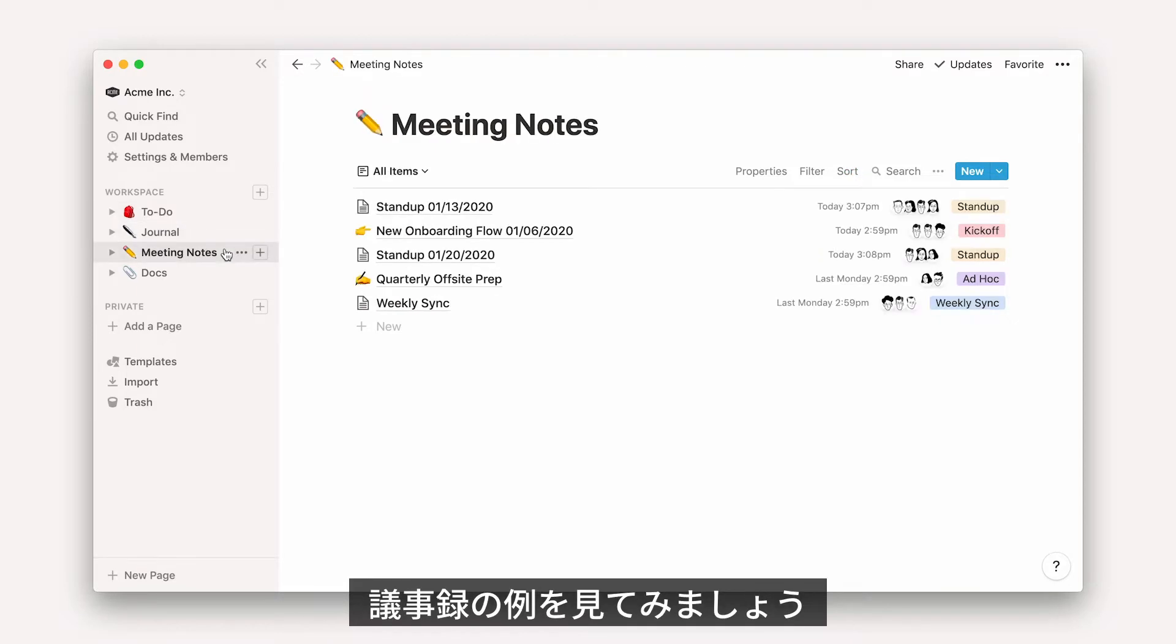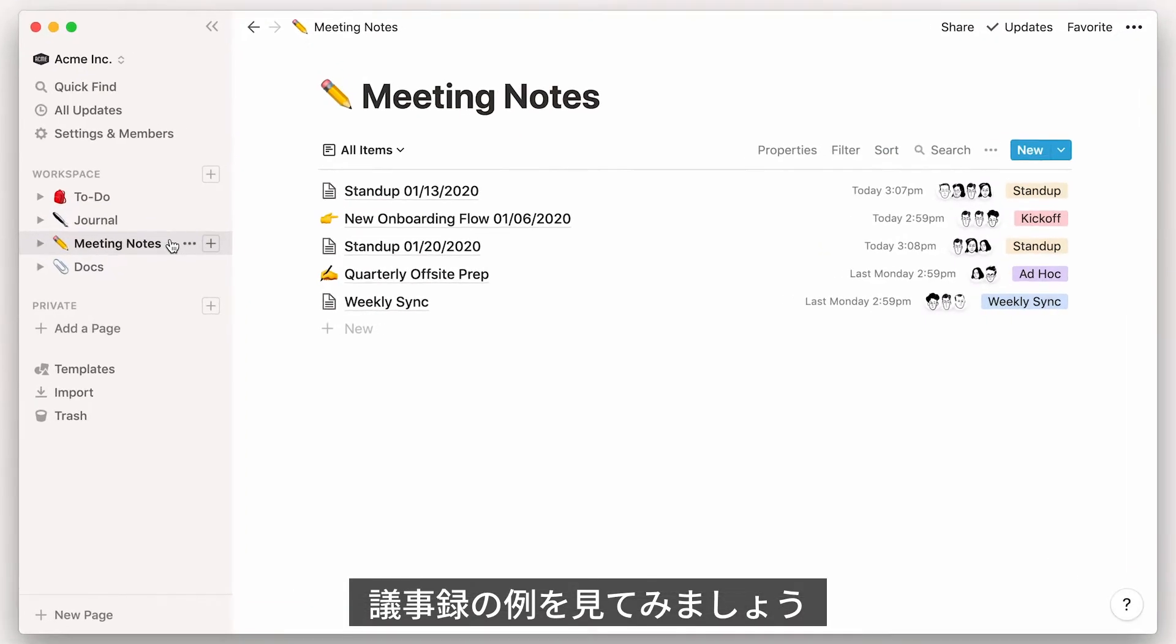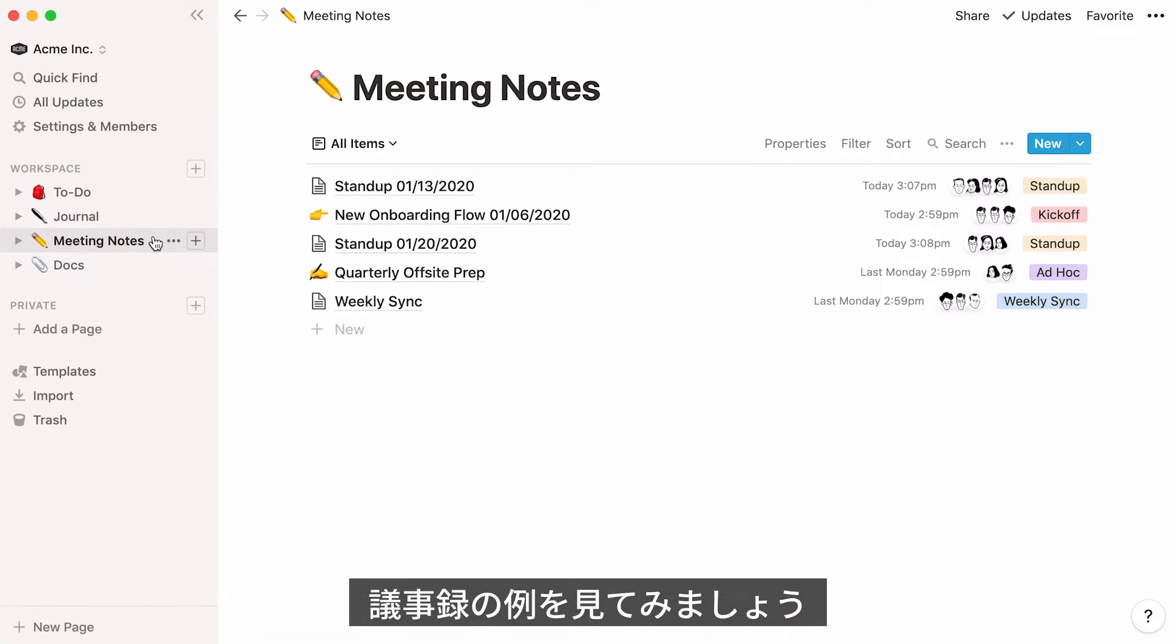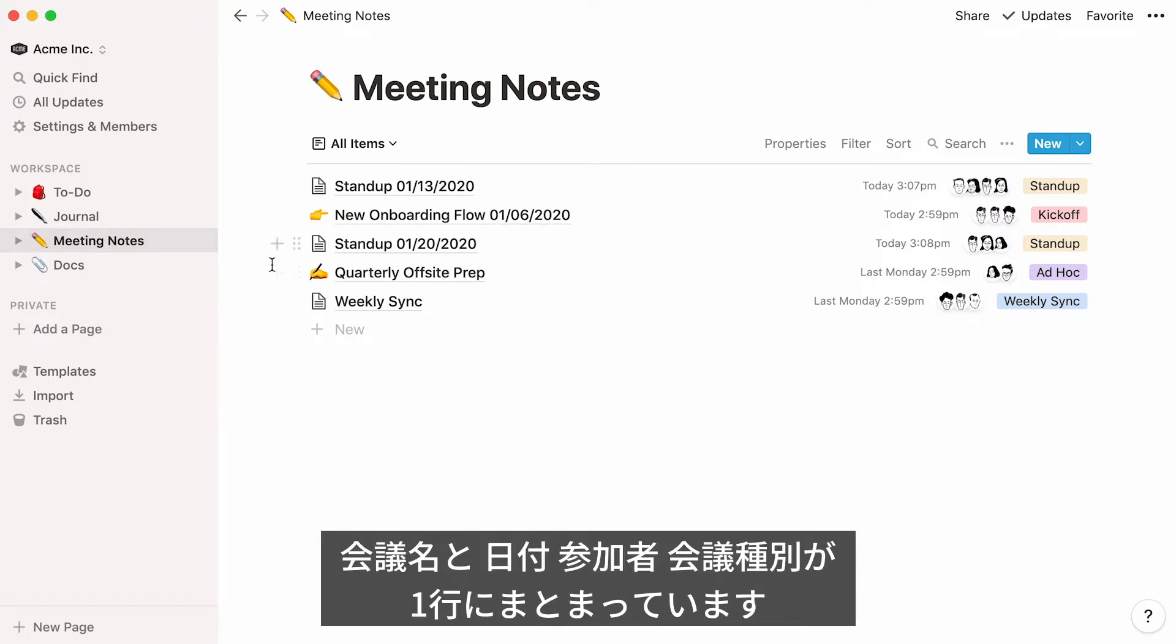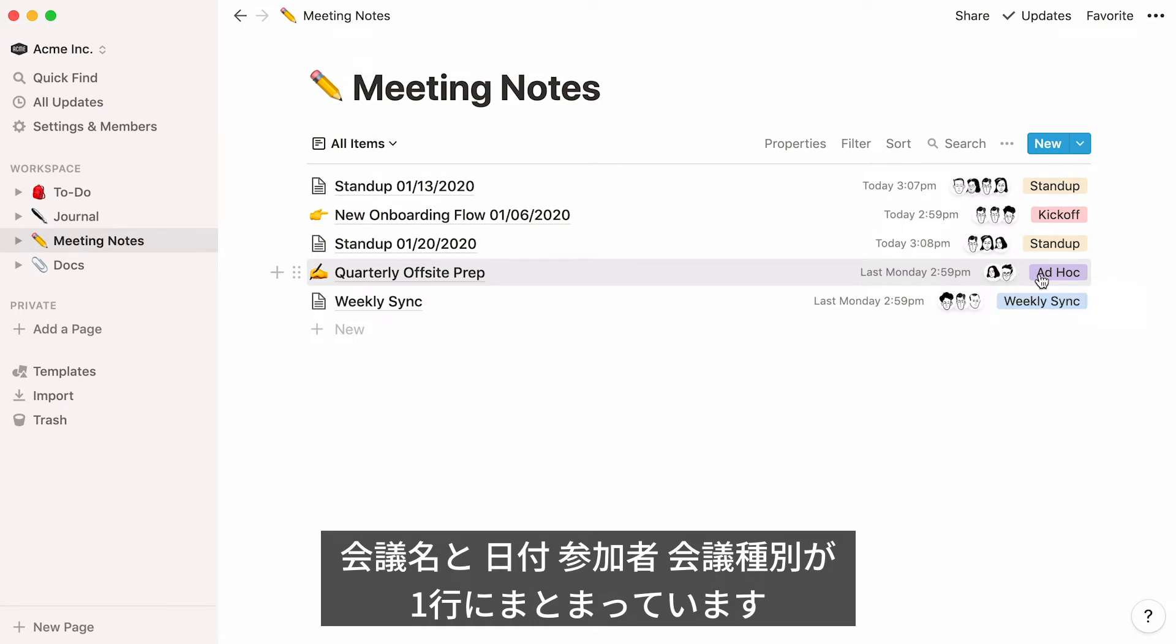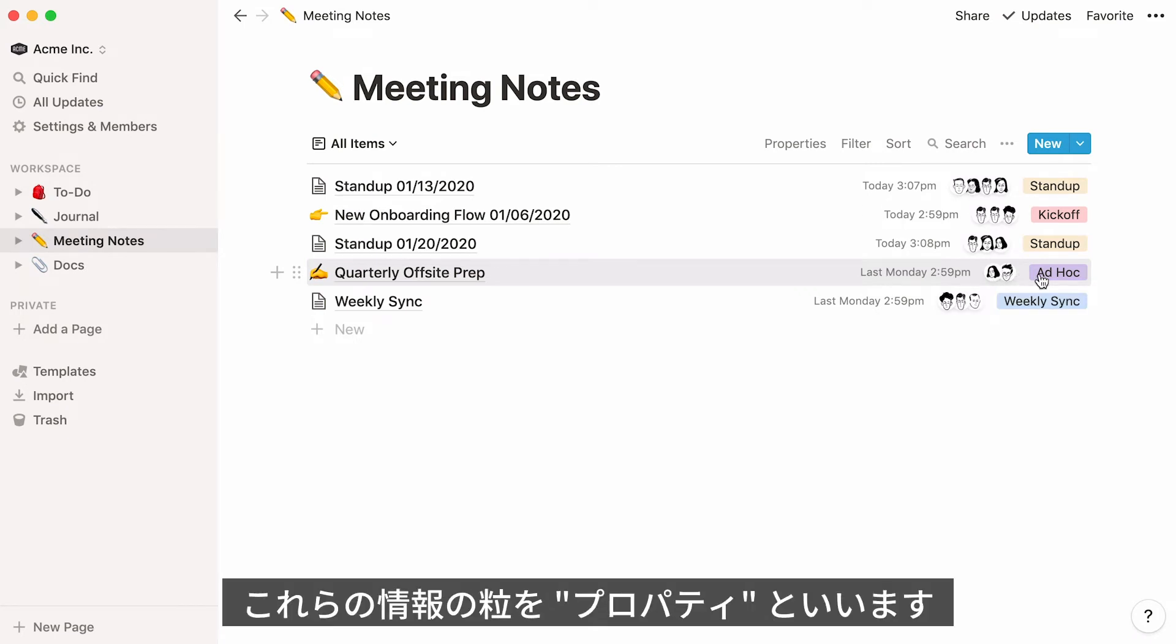Here's an example list. As you can see, it's a database of meeting notes, which lets everyone see the name of the note, the date it was created, who was there, and the type of meeting it was.